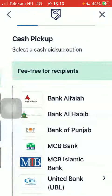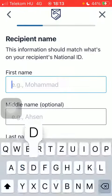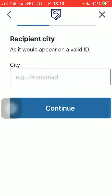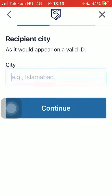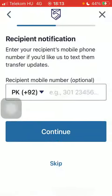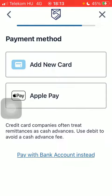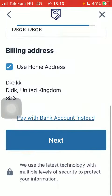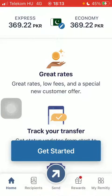Select the delivery method and the cash pickup option. Type in the recipient's first and last name, their city, then tap on Continue. Type in their phone number — you can also skip it. Tap on 'New Card', type in your card details, scroll down, and tap on Next.